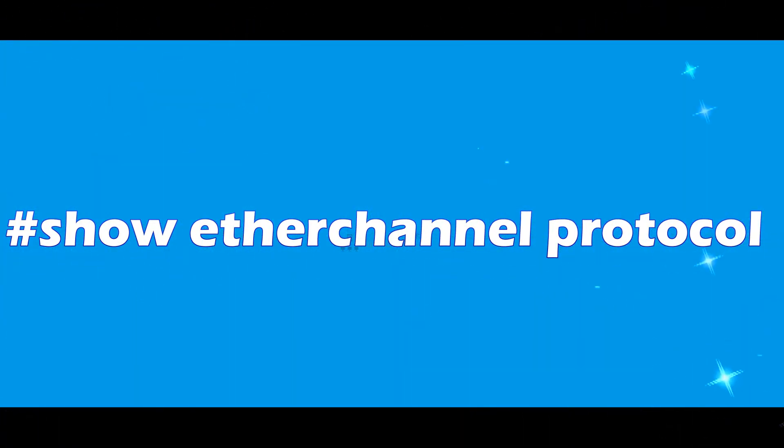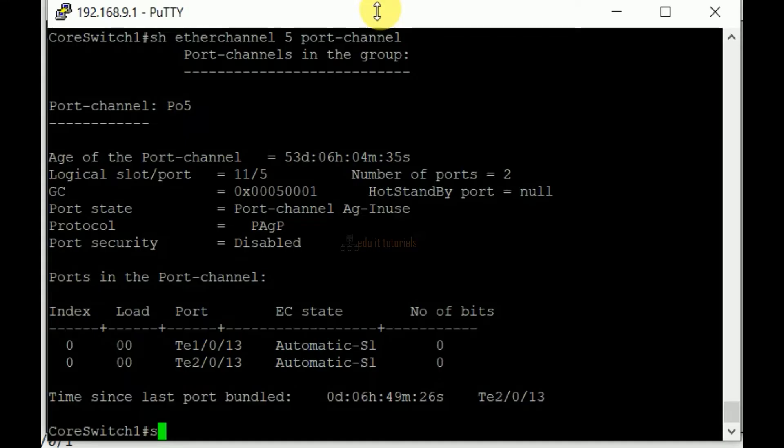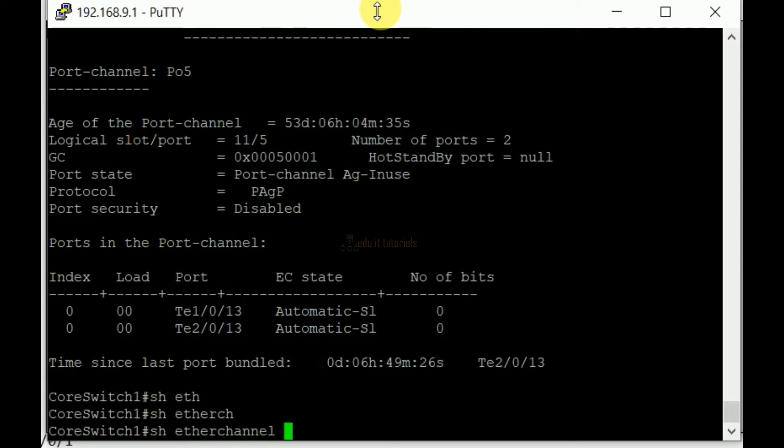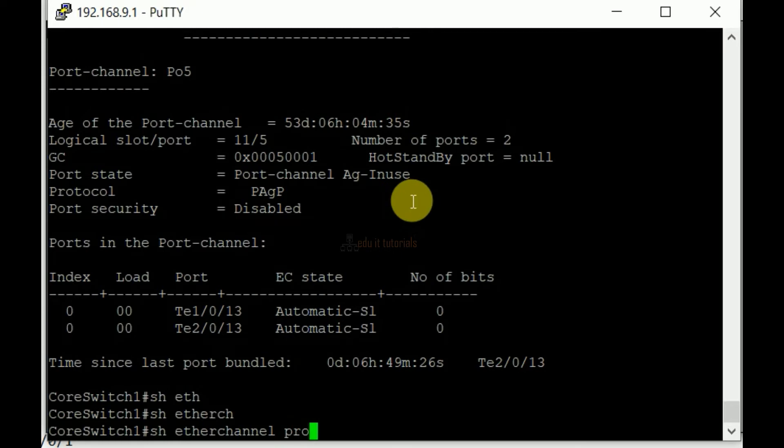Show Ether channel protocol. It will show which protocol is used by the Ether channel.